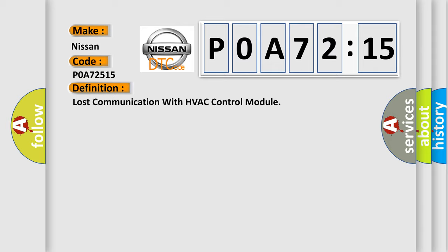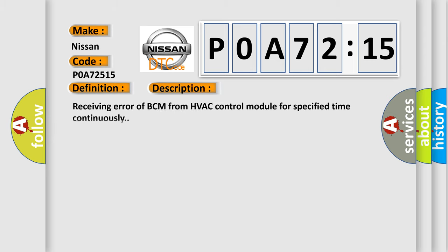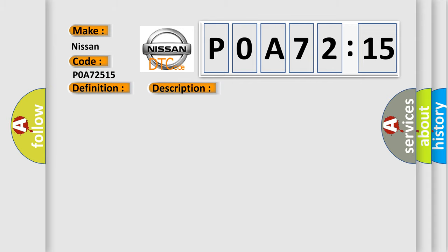And now this is a short description of this DTC code. Receiving error of BCM from HVAC control module for specified time continuously. This diagnostic error occurs most often in these cases: CAN module.